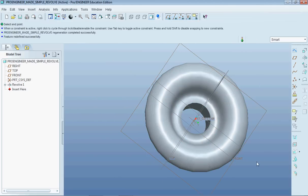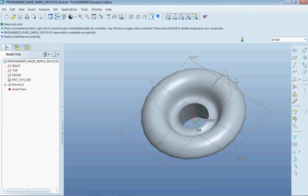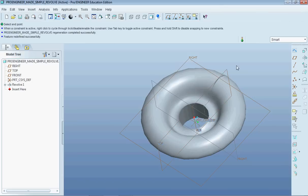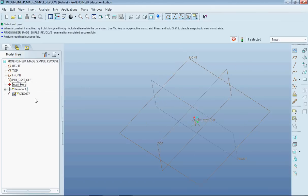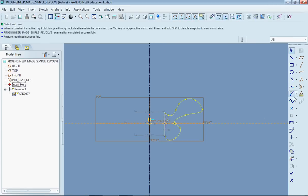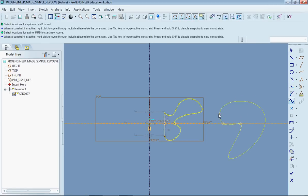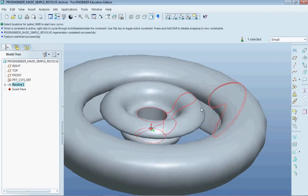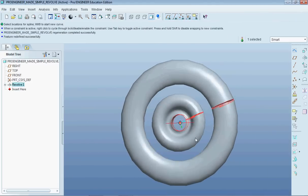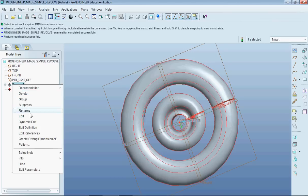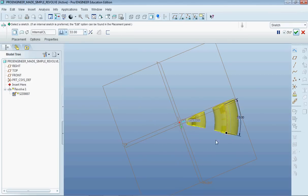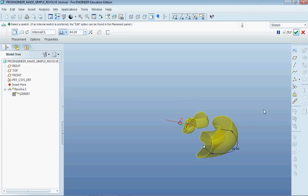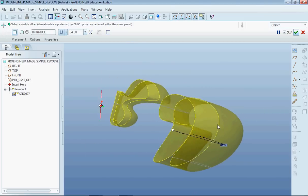So now that we have our revolve in here and say we wanted to make another revolve very very similar to it but maybe a little bit outside of it, what we could do is simply go into our sketch and make another object out here. And there you can see we have everything that we'll need. A pretty interesting looking design.